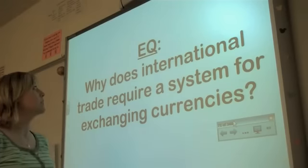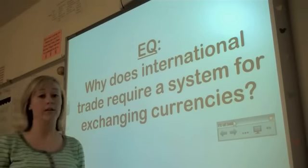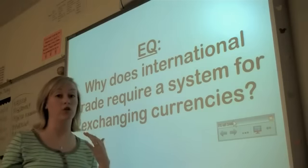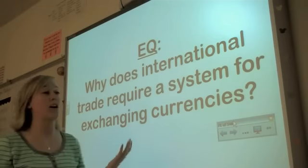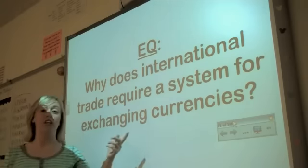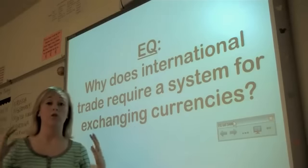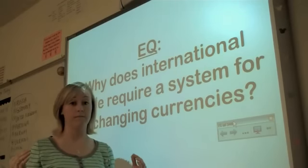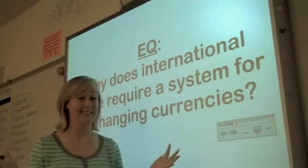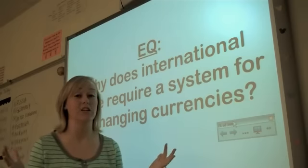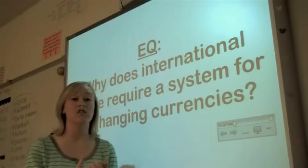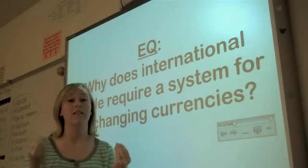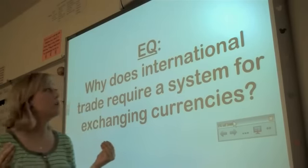This standard asks: why does international trade—trade between different countries—require a system for exchanging currencies? Now, the word currency is just a fancy word for money. Currency is the money that a country uses.